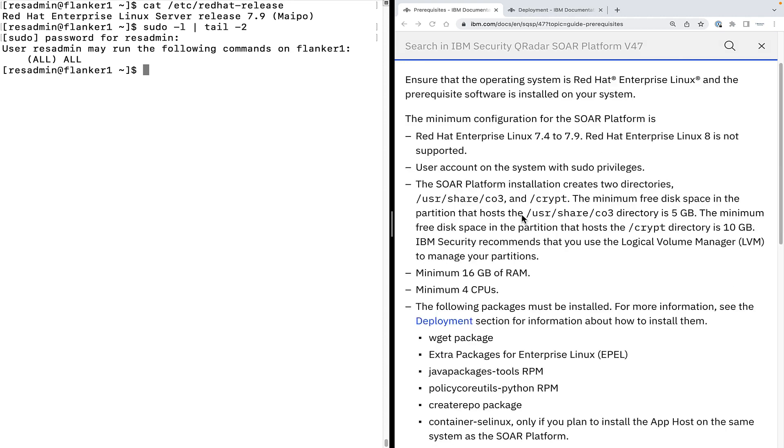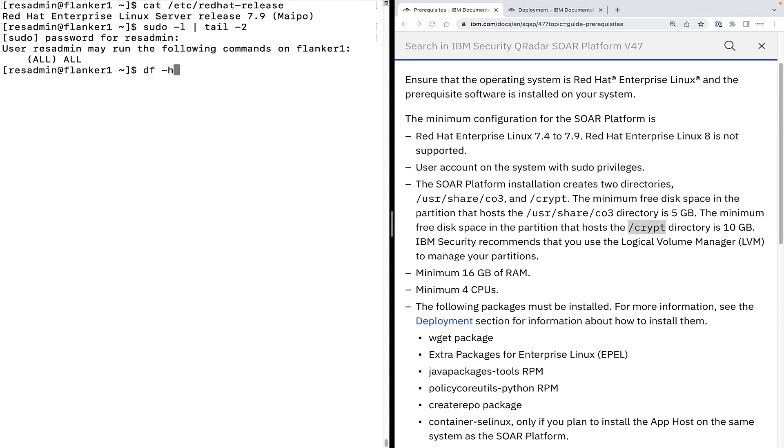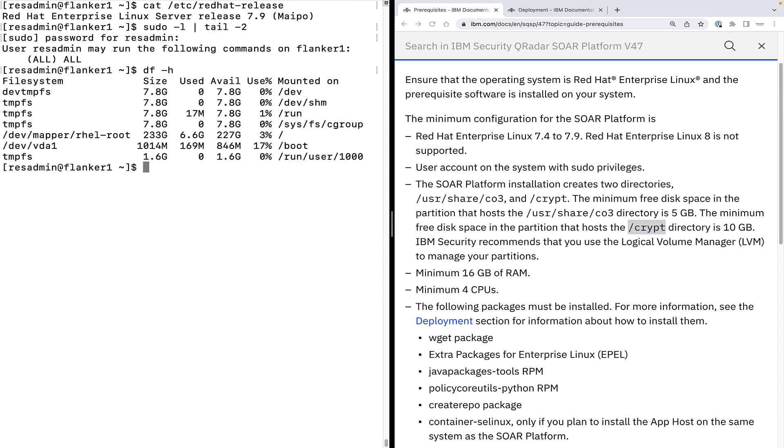Coming to the disk space requirement, partition that hosts user share CO3 directory needs 5 GB and for slash crypt directory, it needs 10 GB. Execute the df-h command to see the partitions and available space. As you can see, we have a 227 GB space available on slash partition. This is the partition that is going to host both the directories.